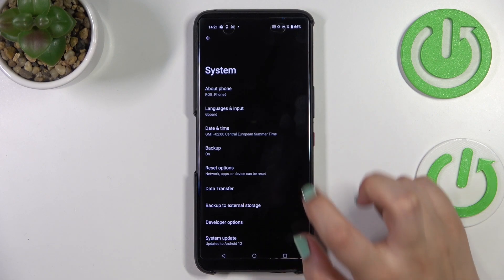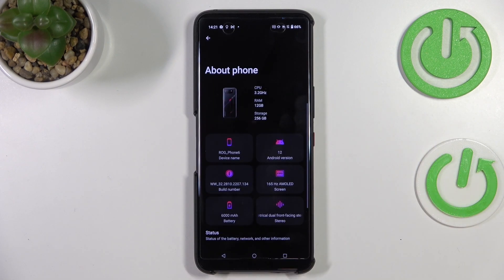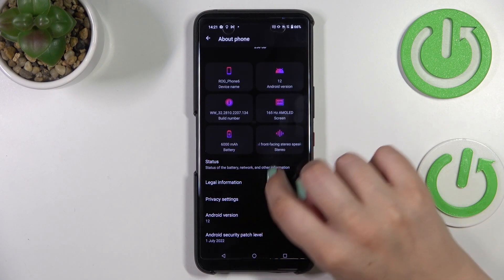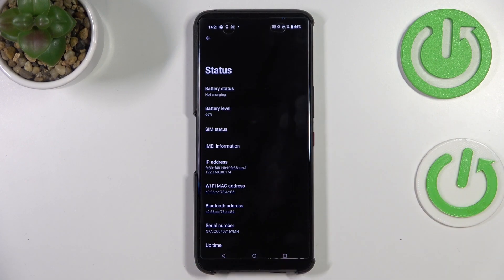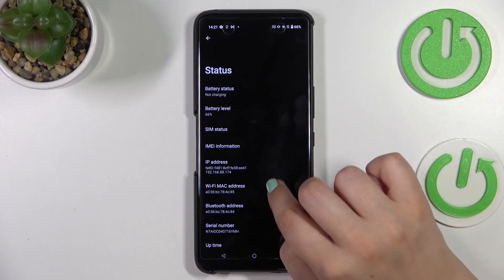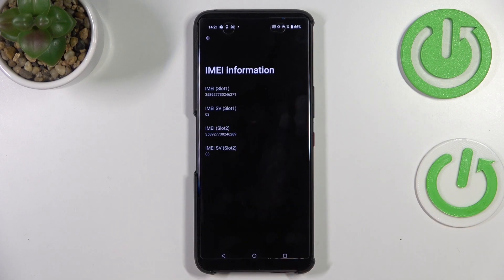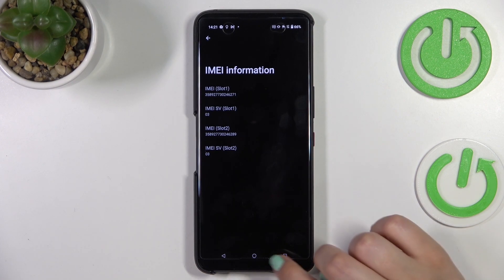You can open Settings, then scroll down to the very bottom to find System. Here we have to enter About Phone, then scroll down to find Status. Right here we've got the serial number of this device. And in order to check the IMEI info, just tap on this section — as you can see, here we've got both IMEI numbers for both SIM slots.